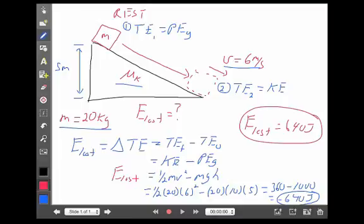Where did that energy go? Most likely heat, and probably there would have been some sound — you'd hear it scraping down the ramp. That's how non-conservative work operates. Non-conservative work and energy loss are basically the same idea, because we can exchange work for energy. So friction essentially did 640 joules of non-conservative work to create heat, sound, and things like that.